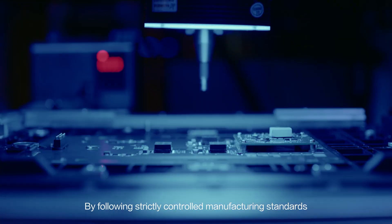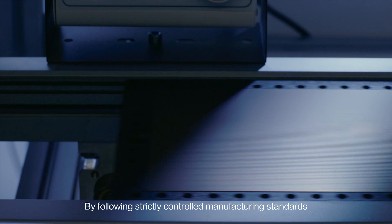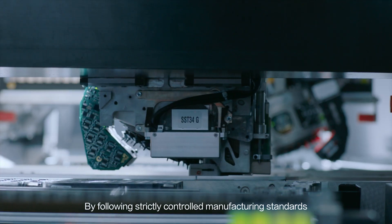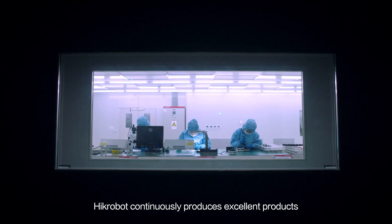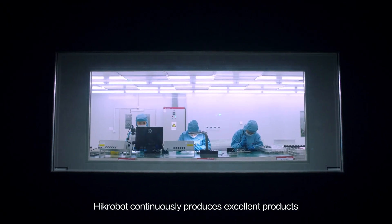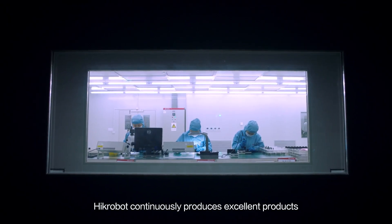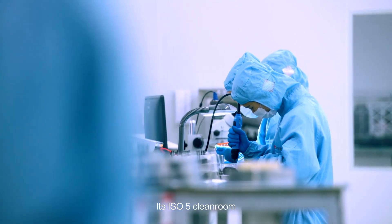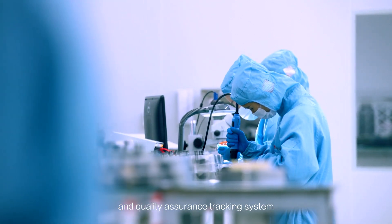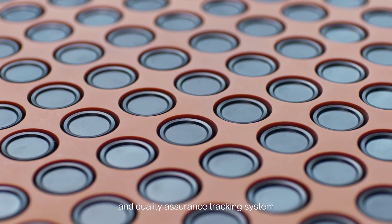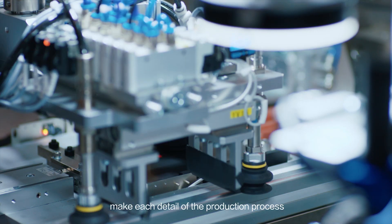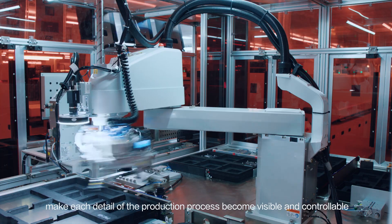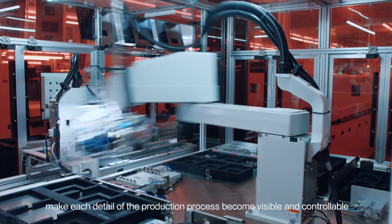By following strictly controlled manufacturing standards, Hike Robot continuously produces excellent products. Its ISO 5 clean room and quality assurance tracking system make each detail of the production process become visible and controllable.